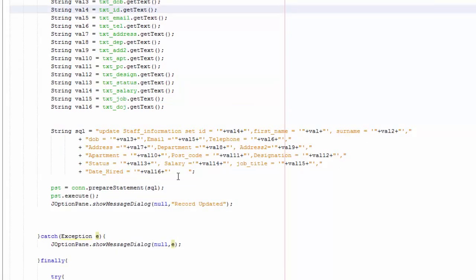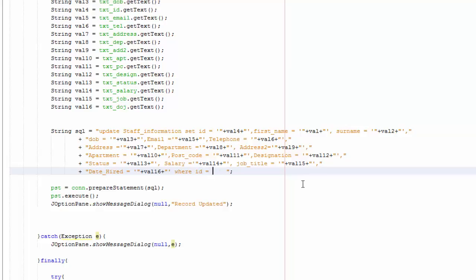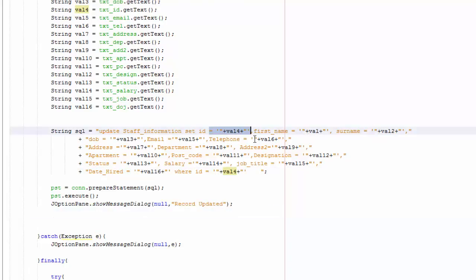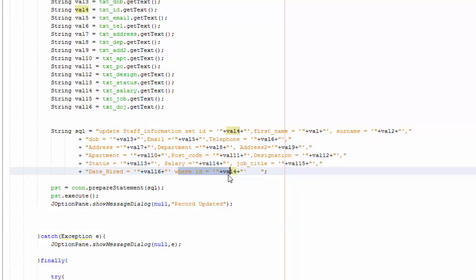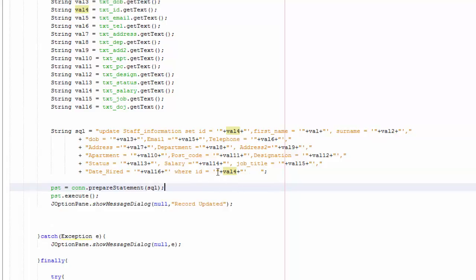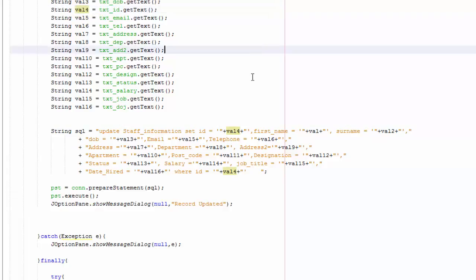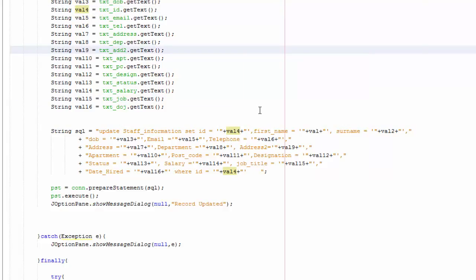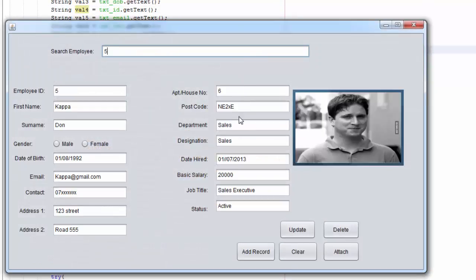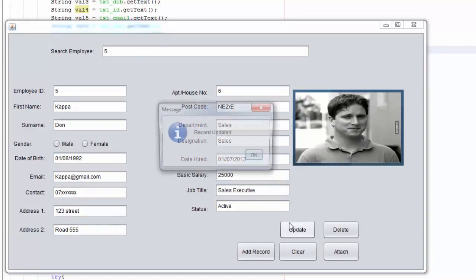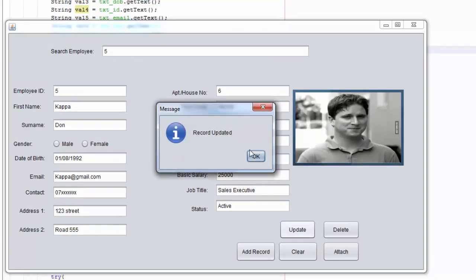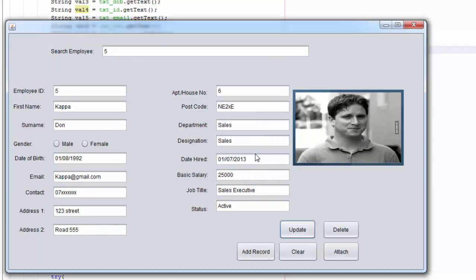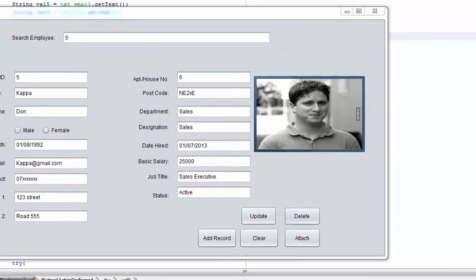Sorry we got another error here, so basically I forgot to write something here. So where id equals, which basically like that, value 4. So we will set the id and first name, surname, blah blah blah, where the id equals value 4, which is the id here. So save that and run, now it should run smoothly. So that's 5, so 25,000, update, record ability successfully. So let's go to our database and check.